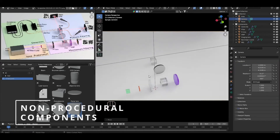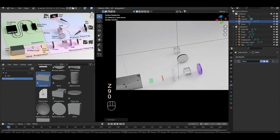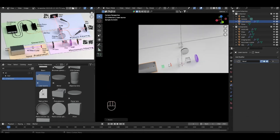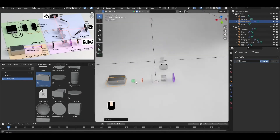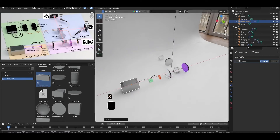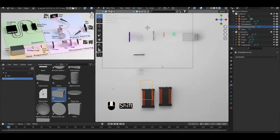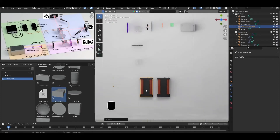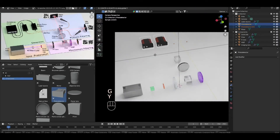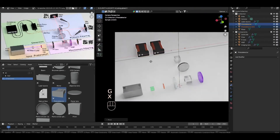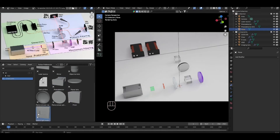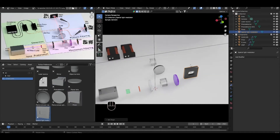Now let's add the non-procedural components. Drop in a laser, two photo detectors, and a spatial light modulator. Because these components are not procedural and can't be customized, it's just a matter of rescaling and roughly positioning them until you're happy. We'll need to do some final tidying up at the end so that things are aligned, but that's basically done.